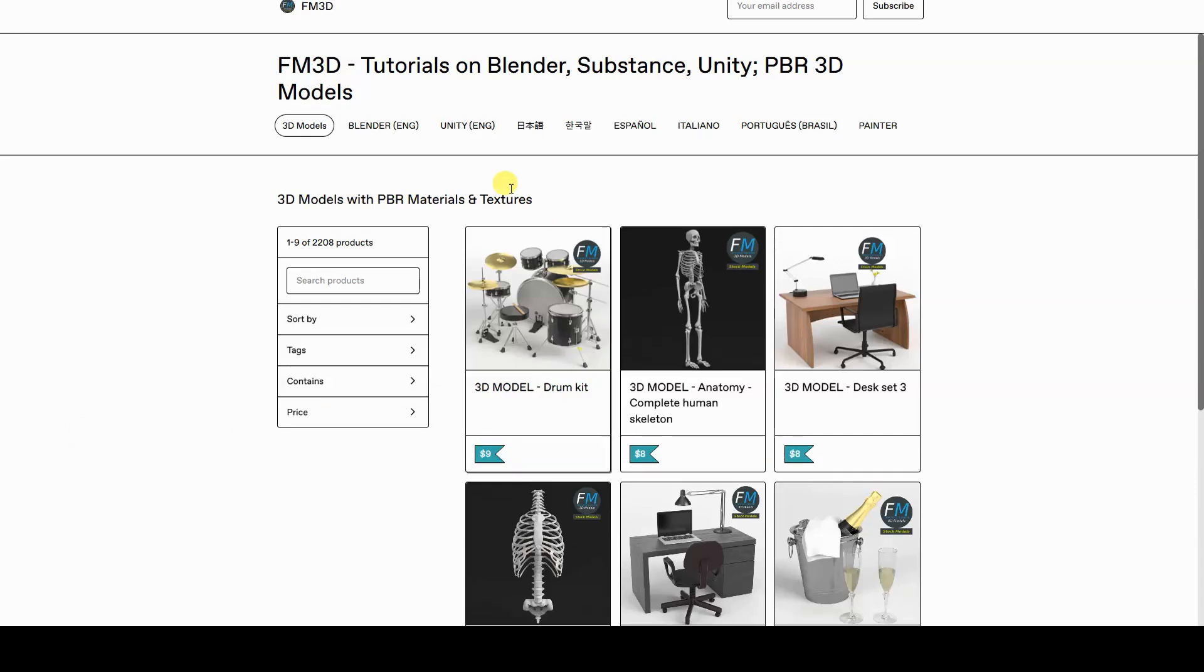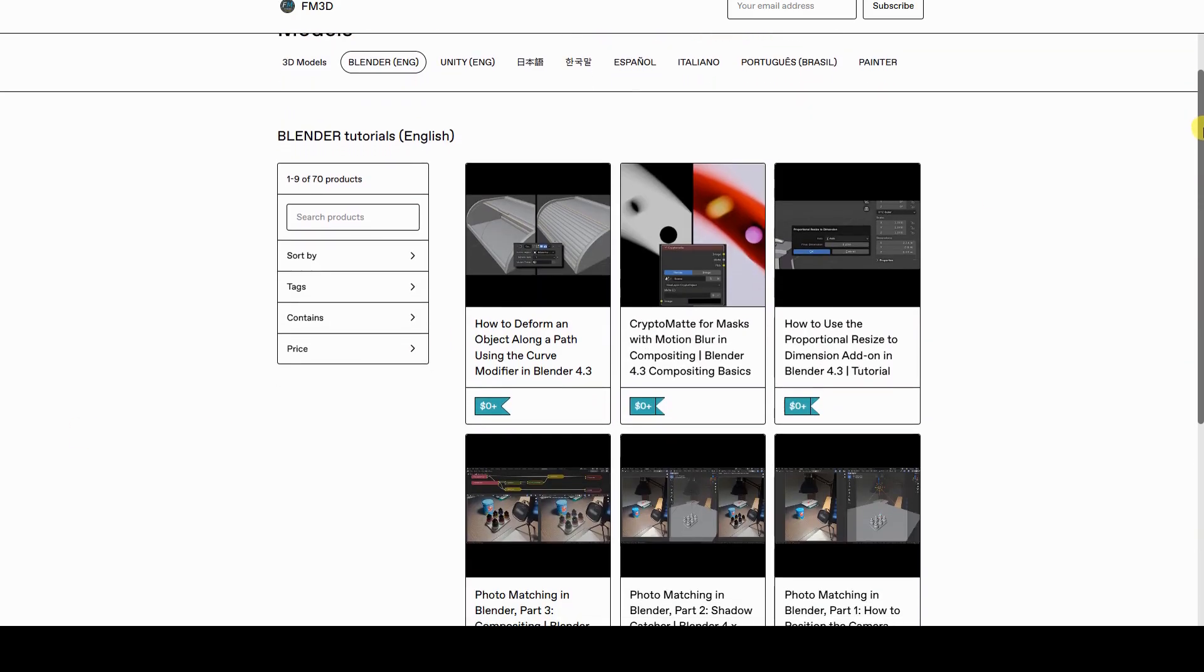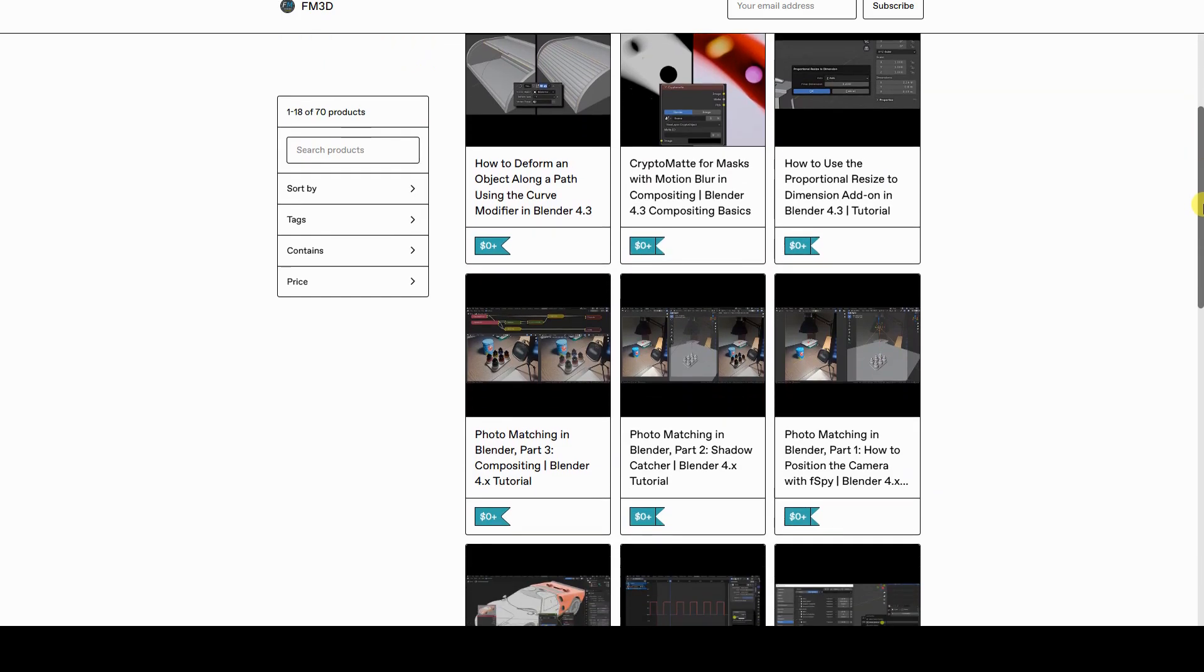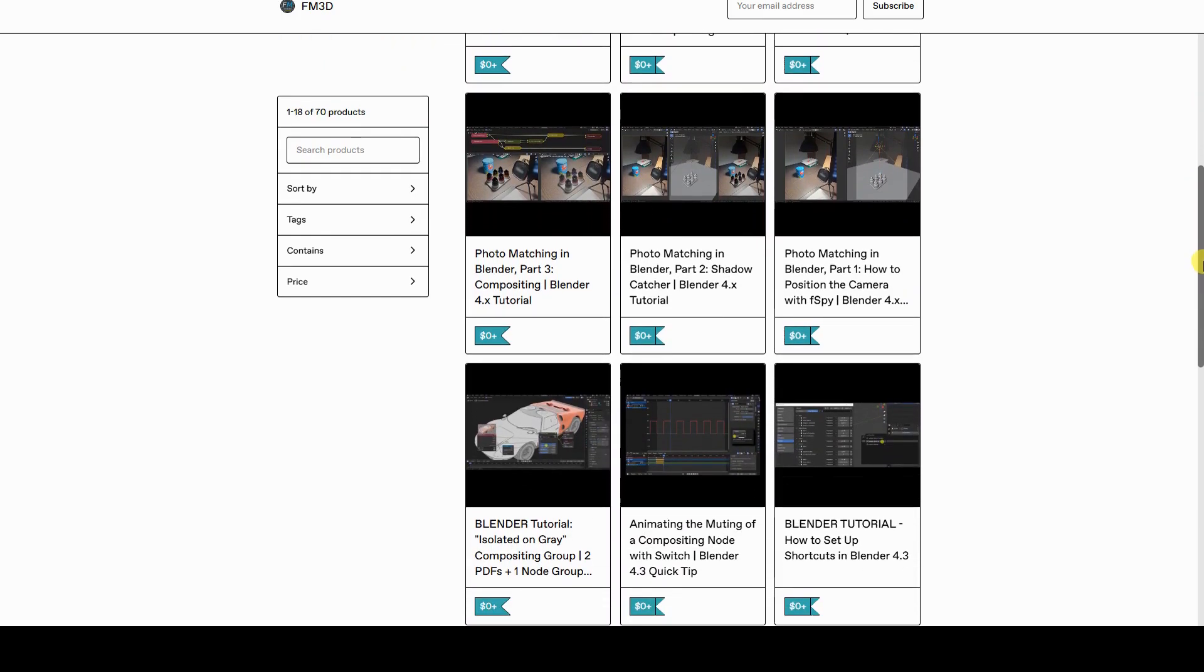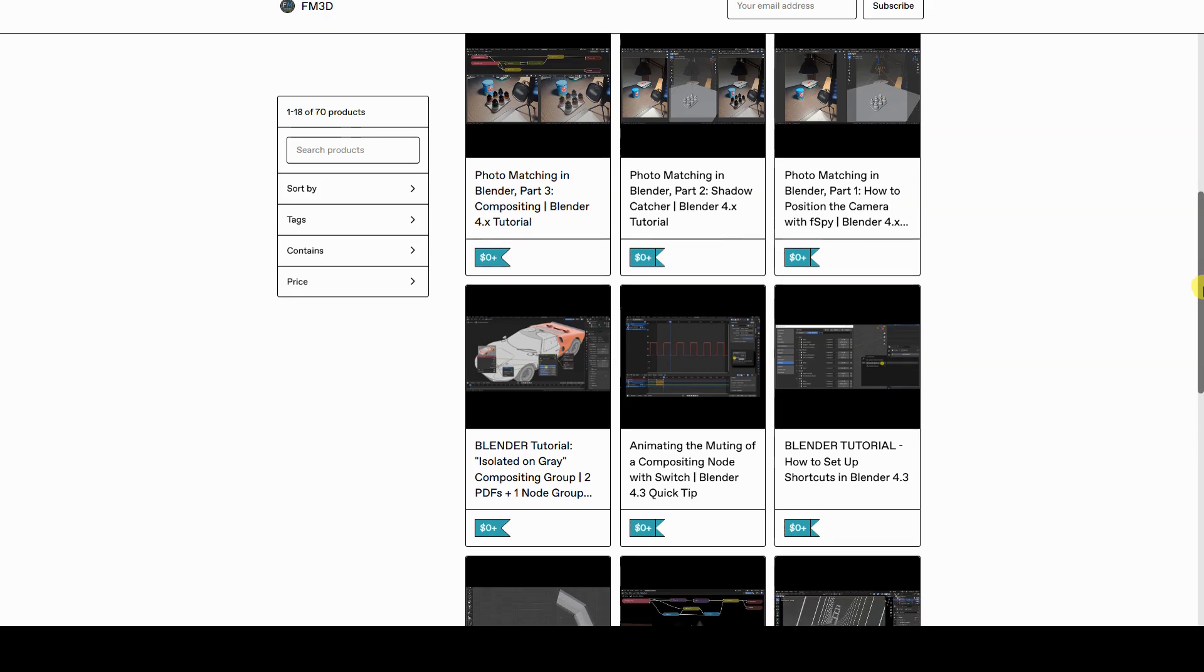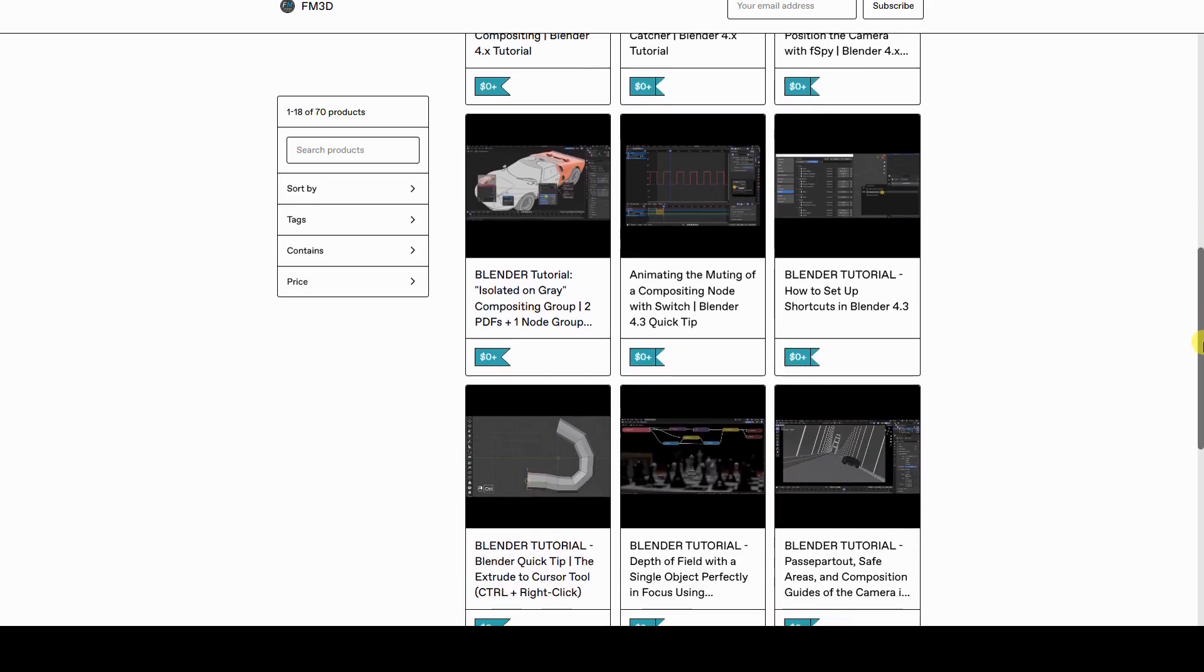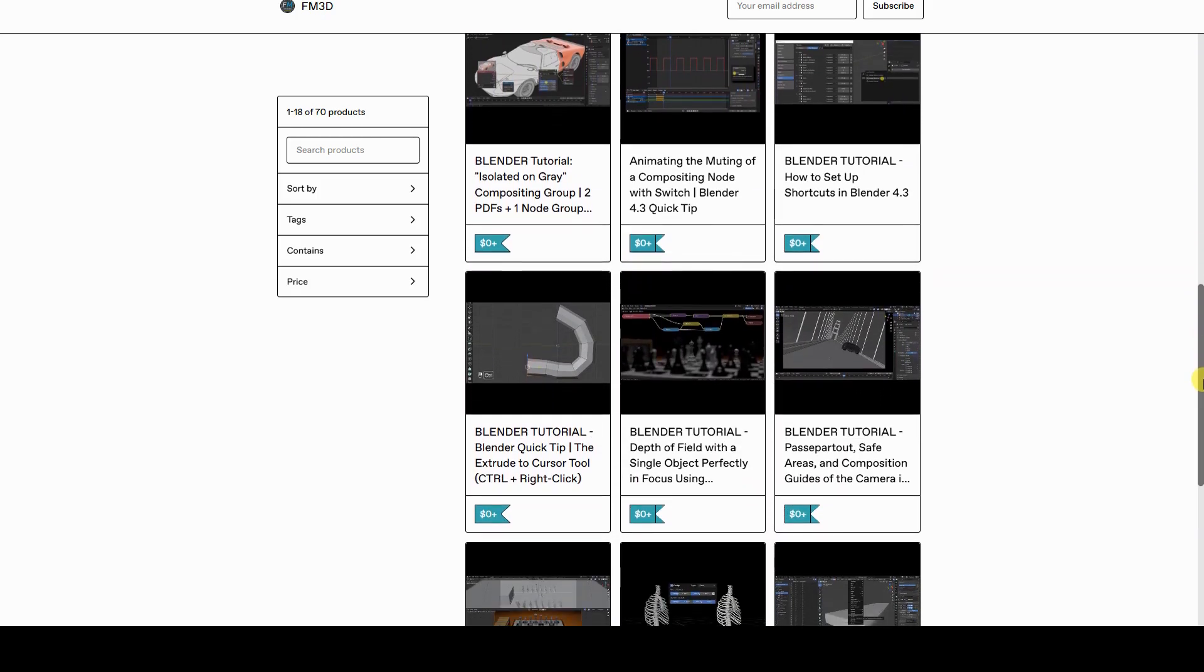As with many of my other video tutorials, the PDF version of this tutorial is available for free at the link in the description. This is also a great time to subscribe to the channel and enable notifications so you don't miss upcoming tutorials.